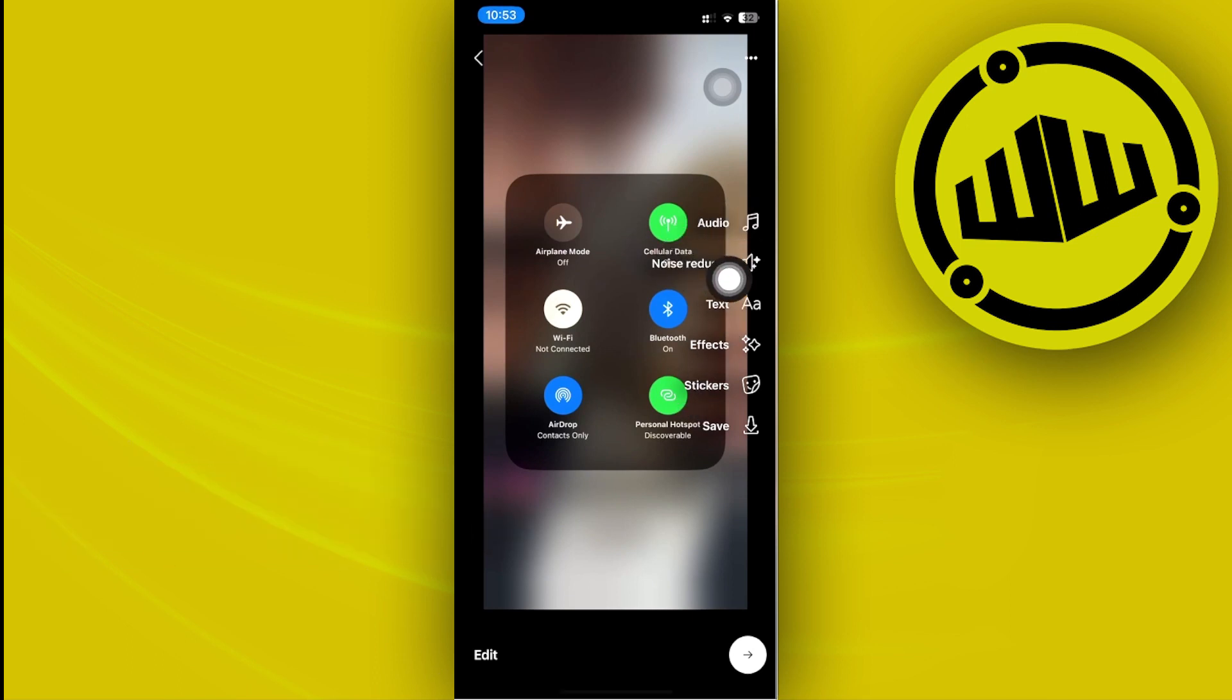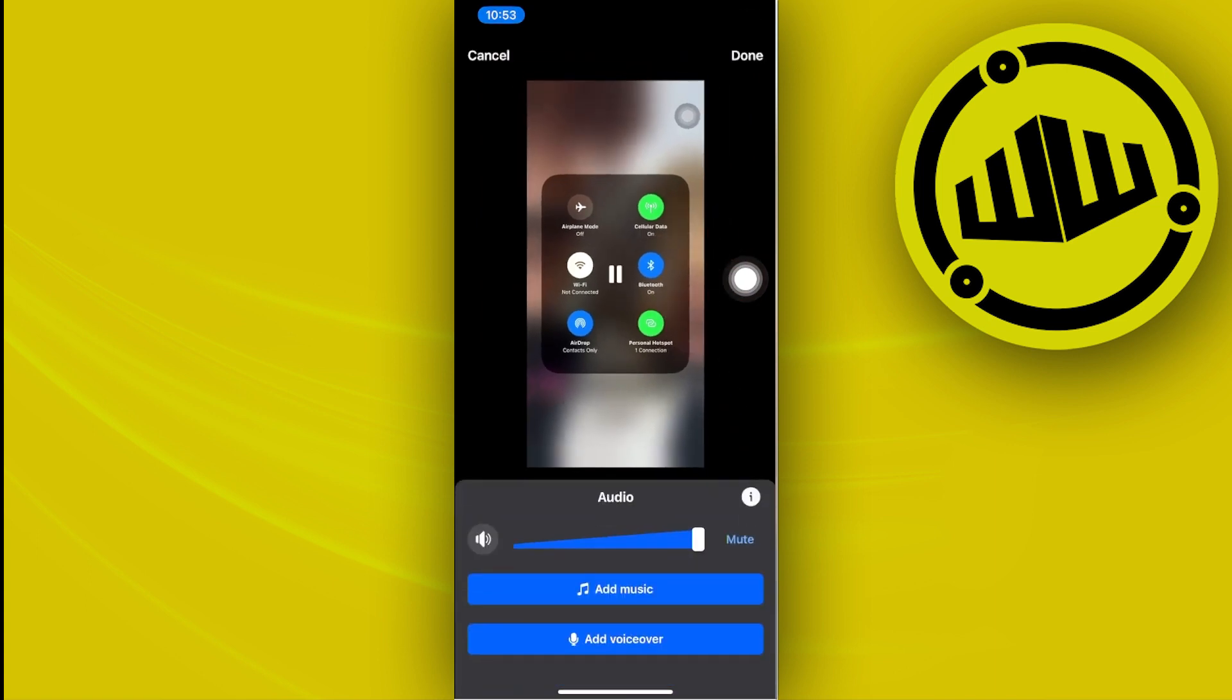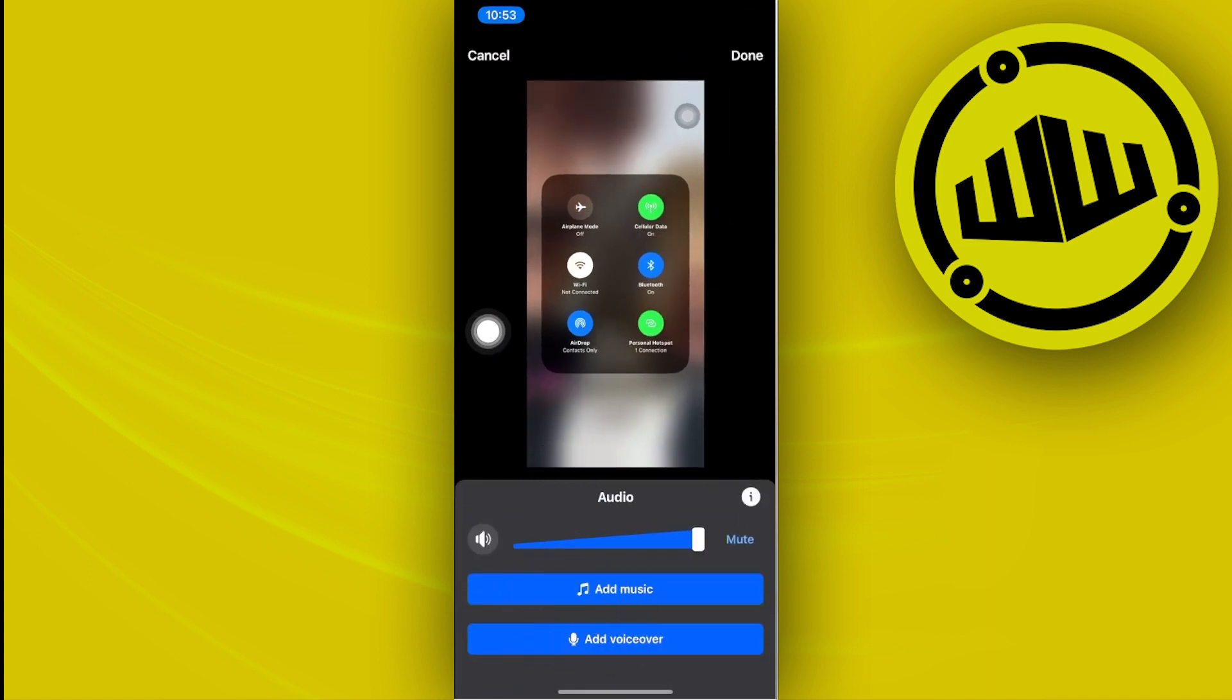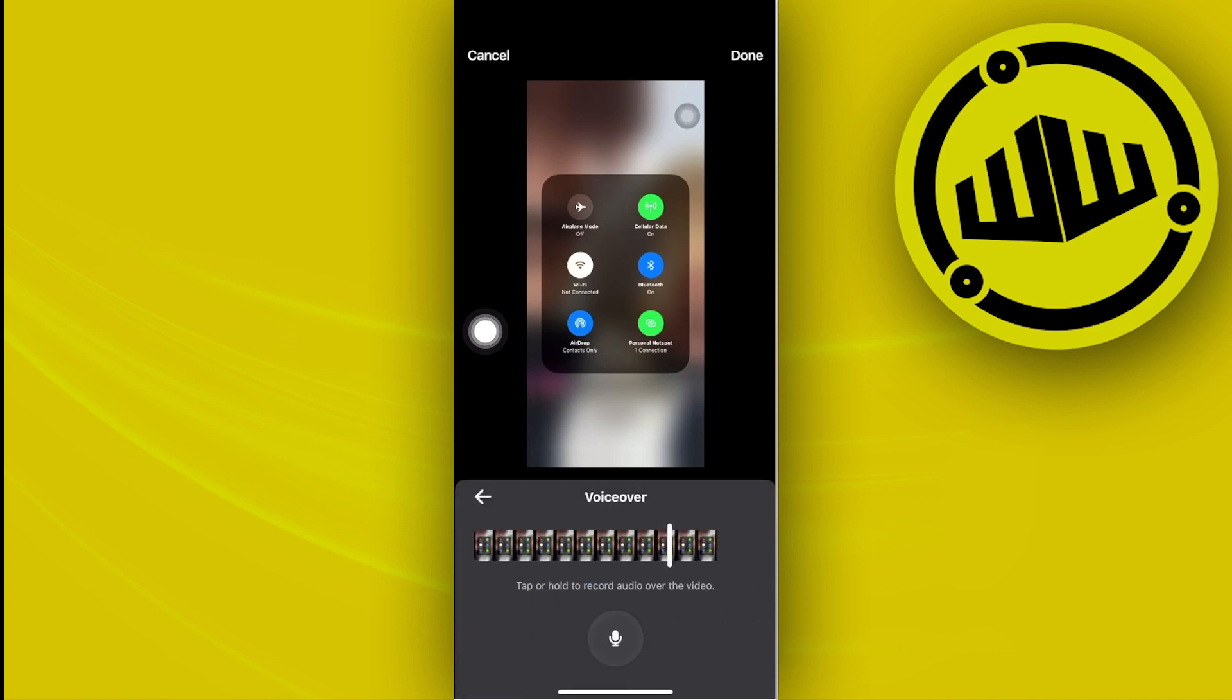I'm going to tap on this option called audio, and as you see, we have this option called add voiceover directly to our Facebook reels. Just tap on add voiceover and we can actually proceed with choosing the specific part of the Facebook reel that we want to add a voiceover to, and then tapping on the record button.